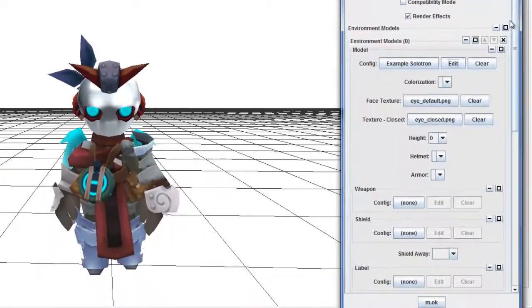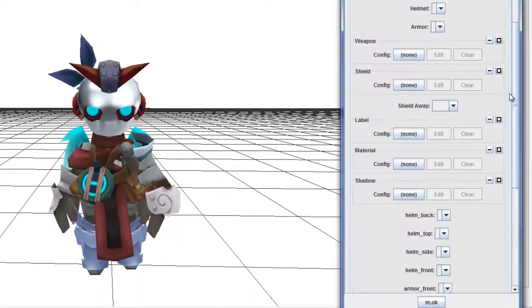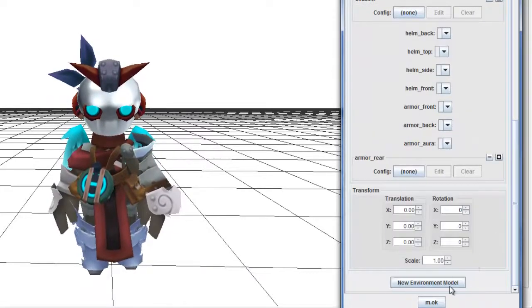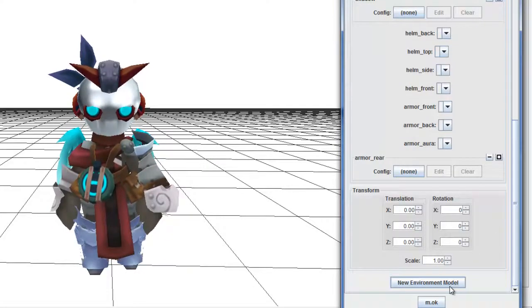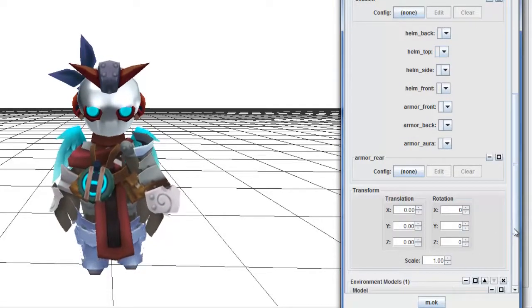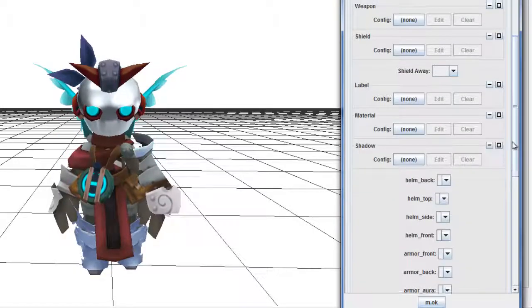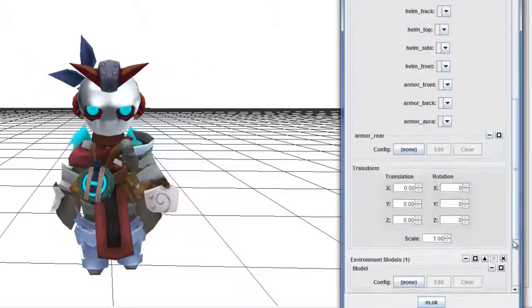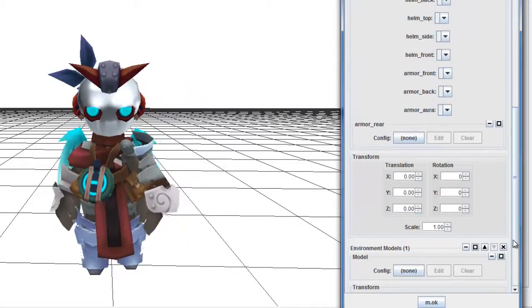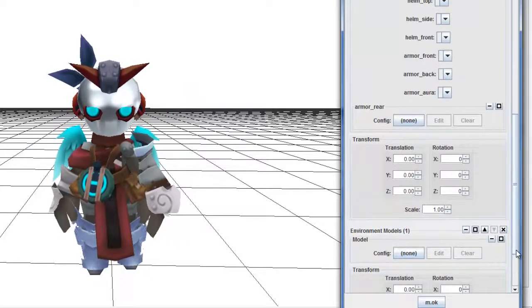So just minimize it so the animation stays there throughout the whole thing. Then go to New Environmental Models and create a new one.